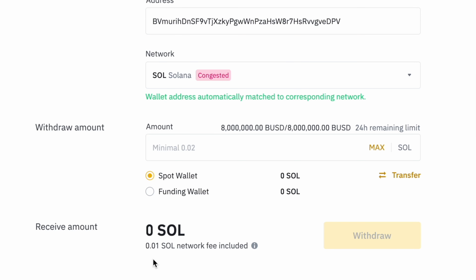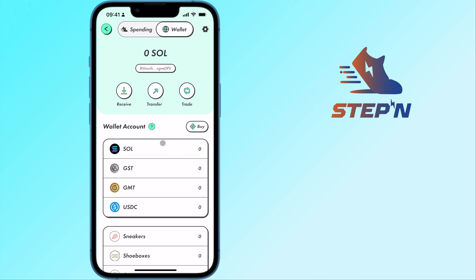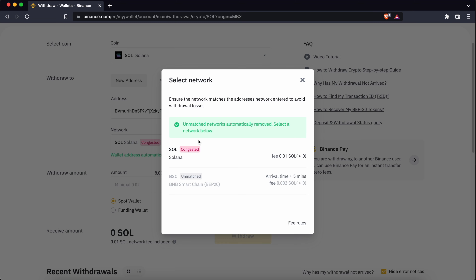Binance will automatically match your deposit address to Solana. As such, you won't be able to send your funds via other networks like the BNB smart chain.